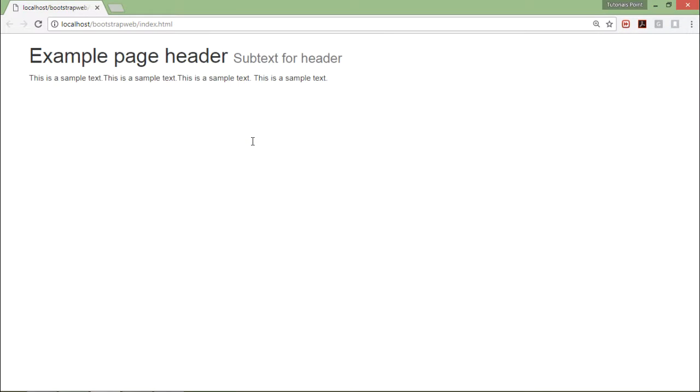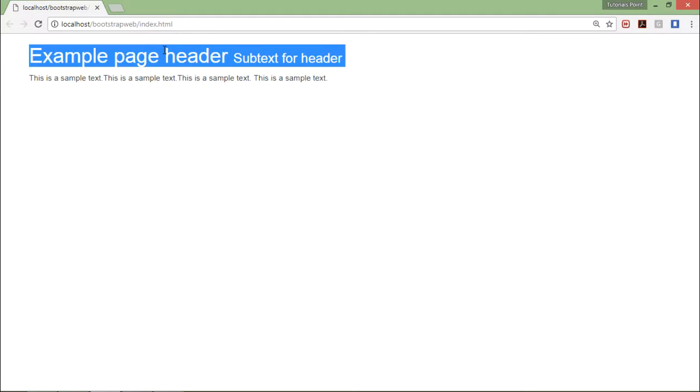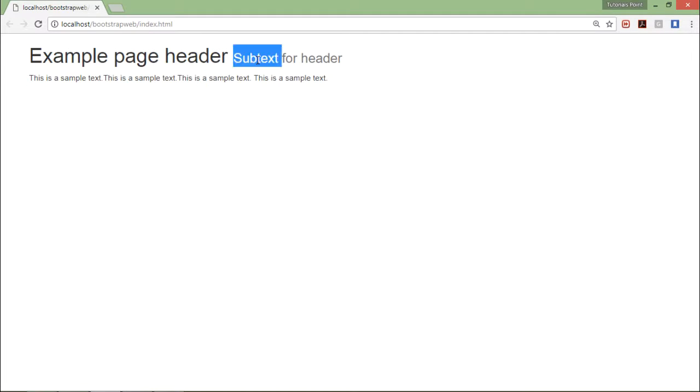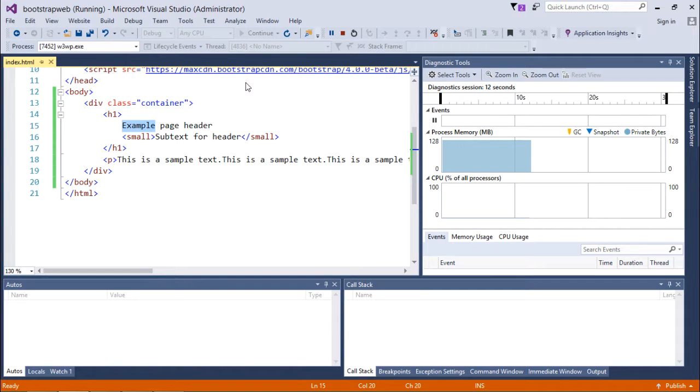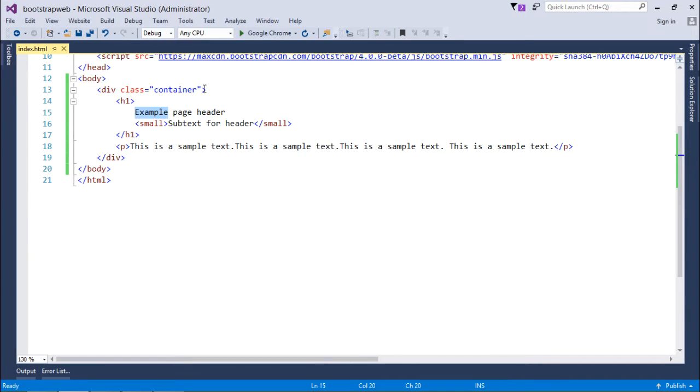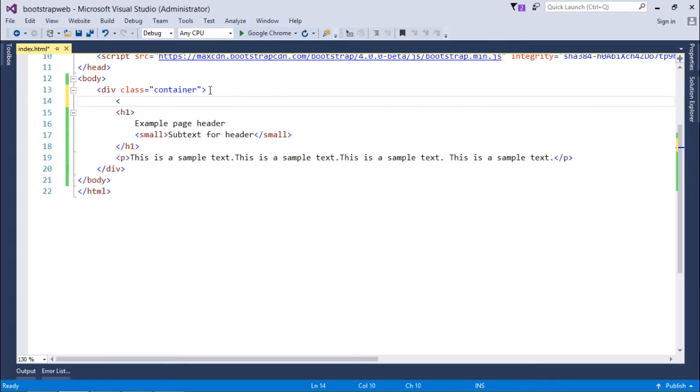Let's see how this page is looking without the page-header class. This is a general h1 followed by the small tag and this is your remaining text of the web page. Now let's do one thing - after this div I will add another div.